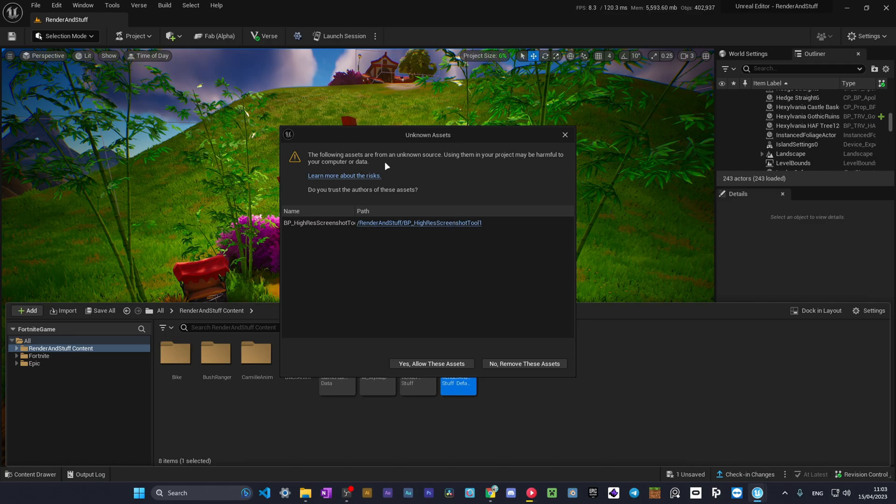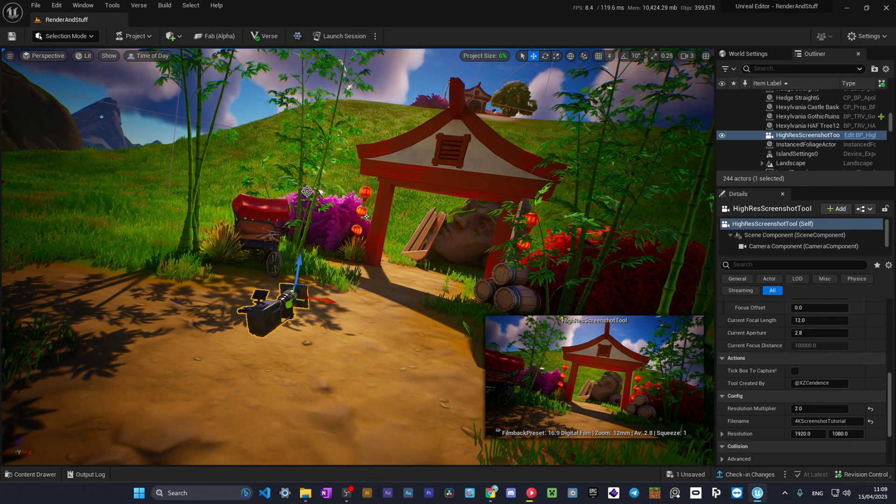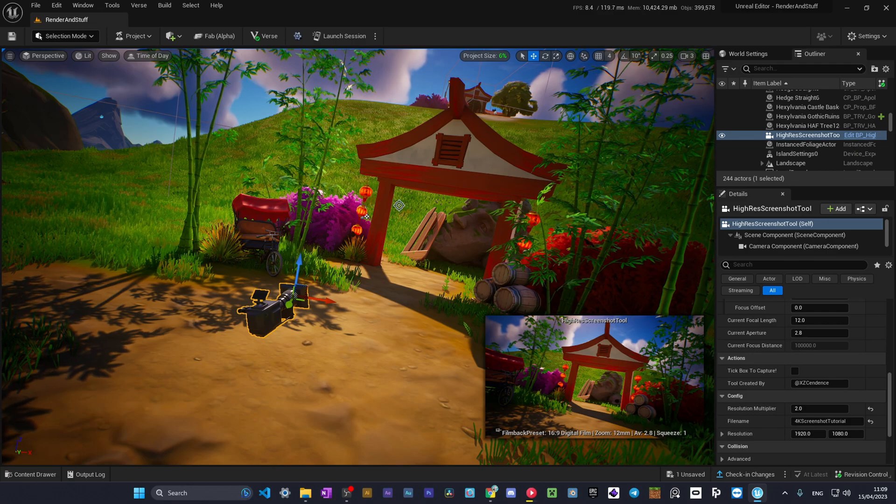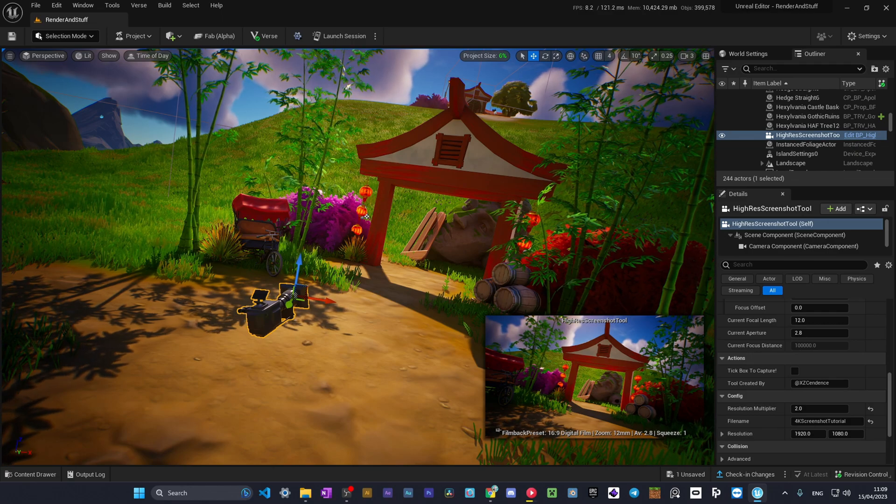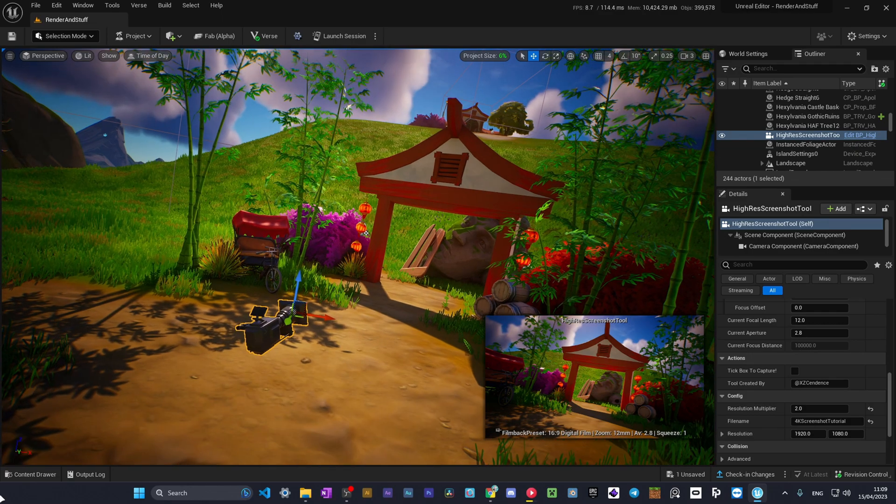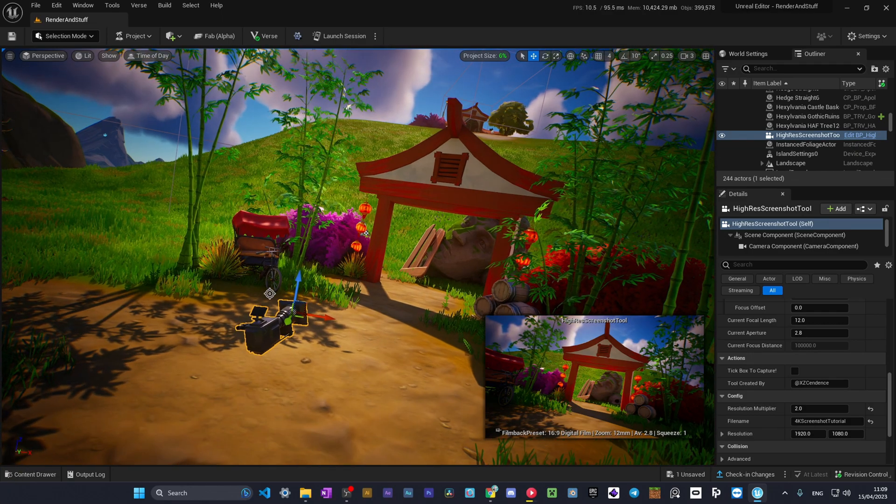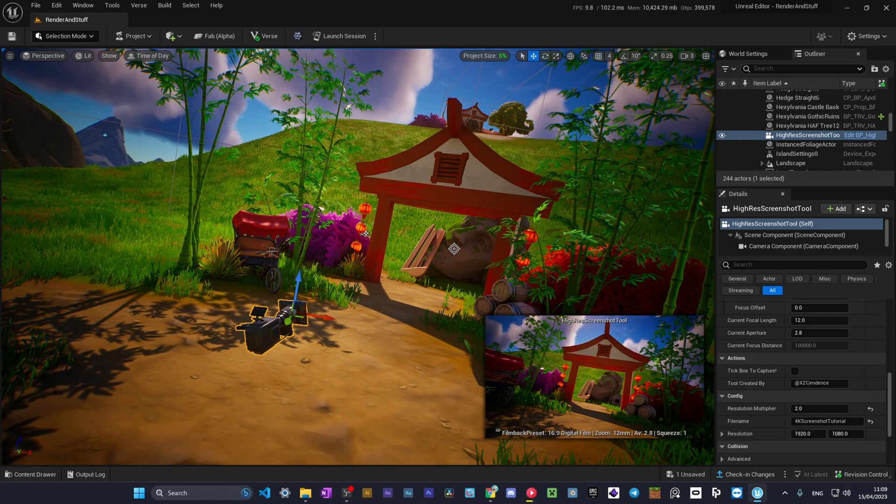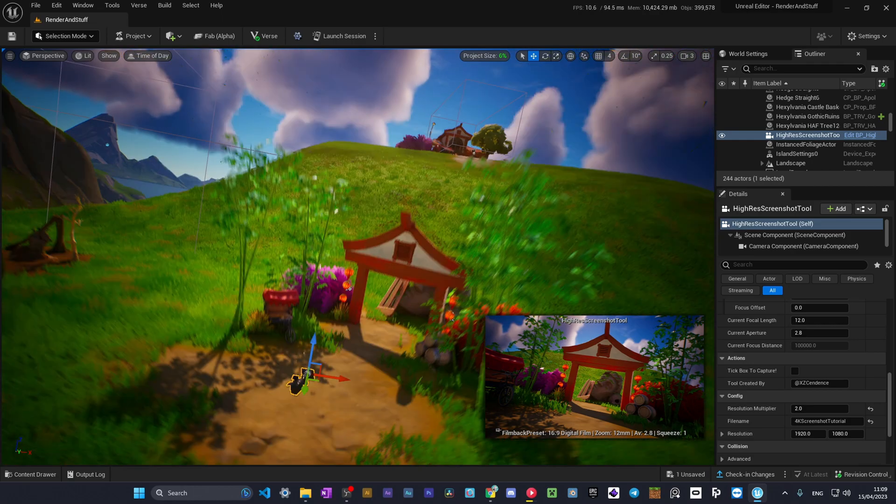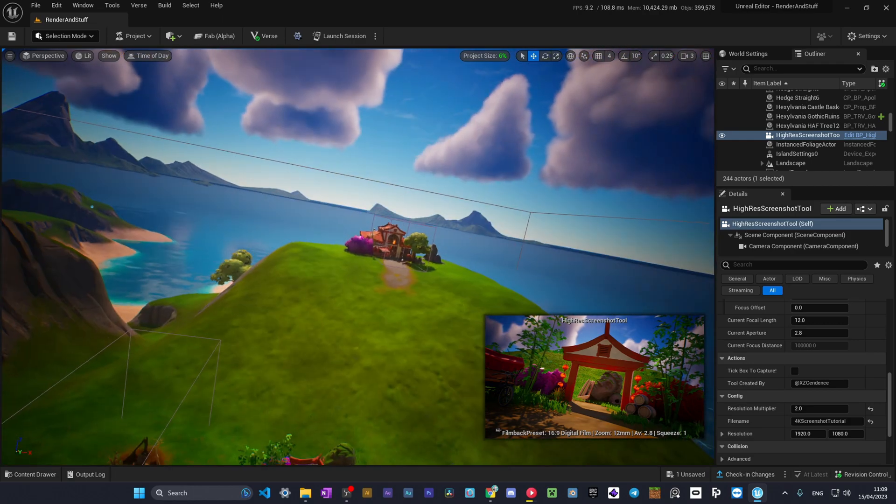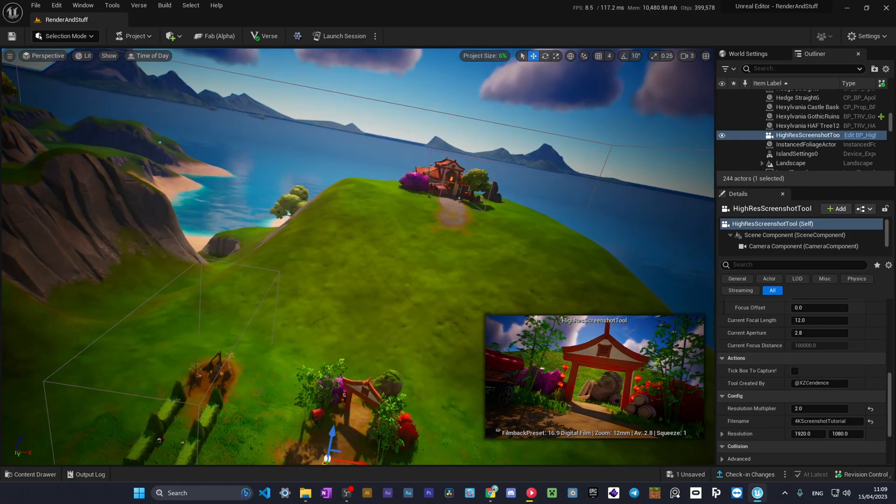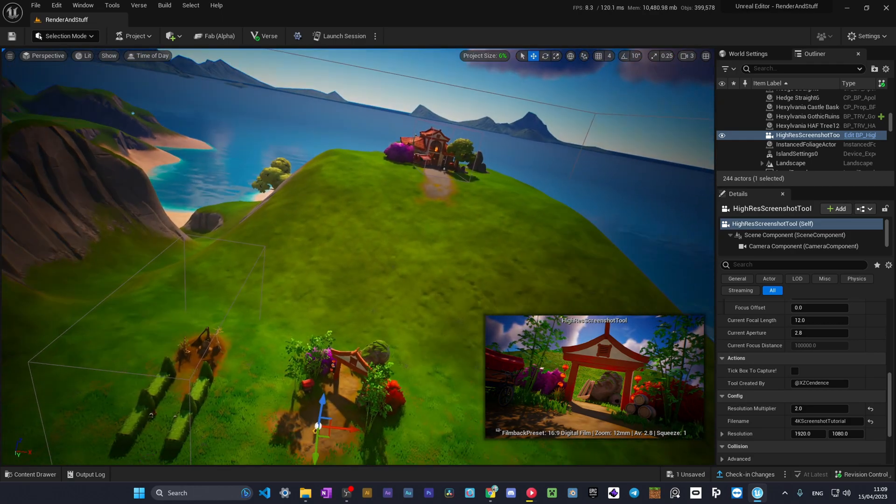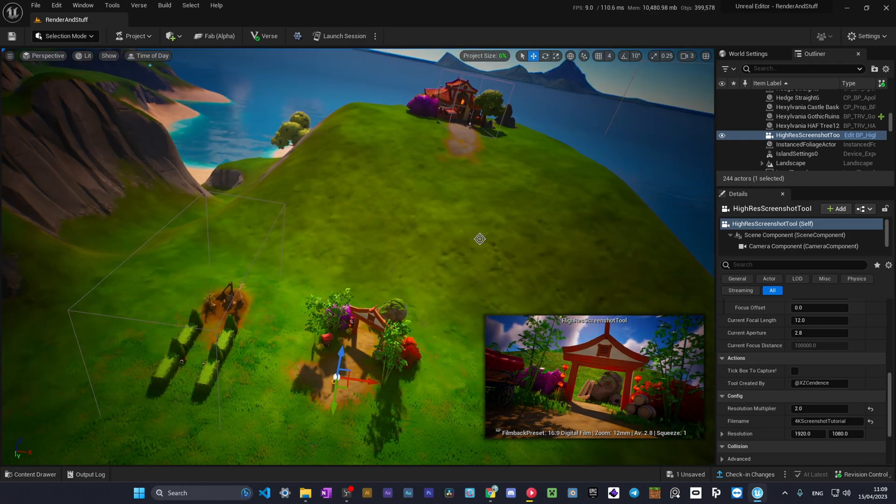Now you'll get a window in UEFN that says this is an unknown asset, it can break your island and stuff like that. But it will not because it's just a camera. Also I forgot to mention that you will need to remove the camera from the content drawer and your scene as well to publish the island and launch the session, because Fortnite will not allow that.